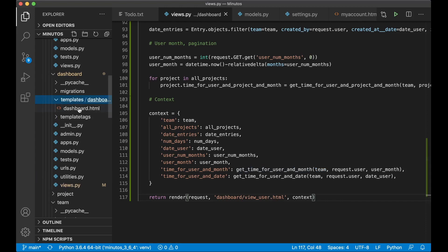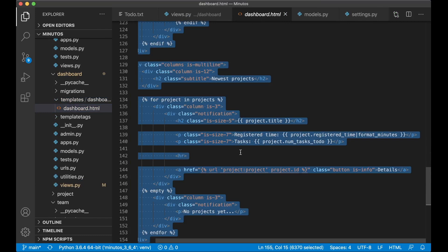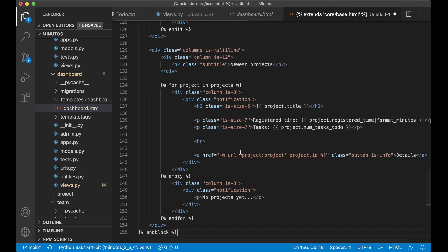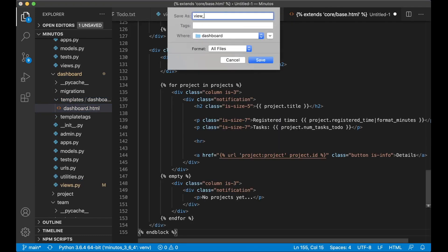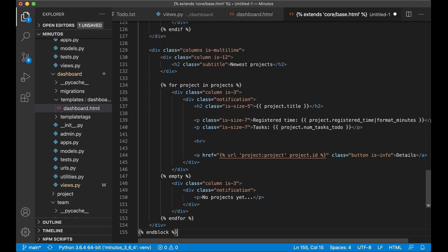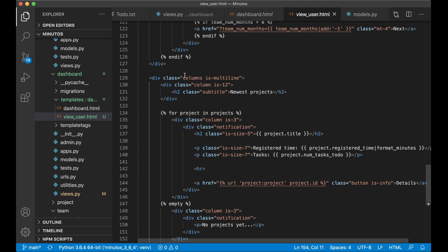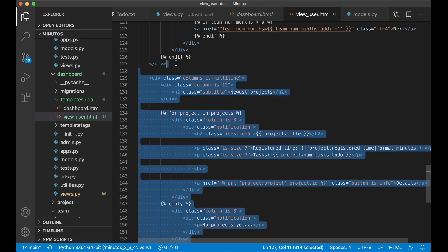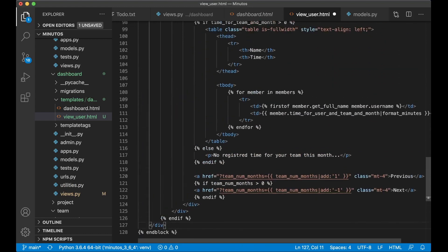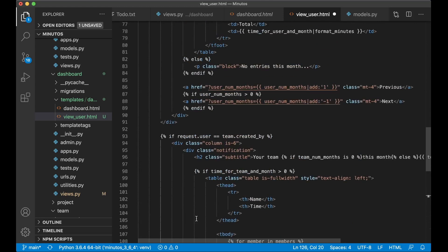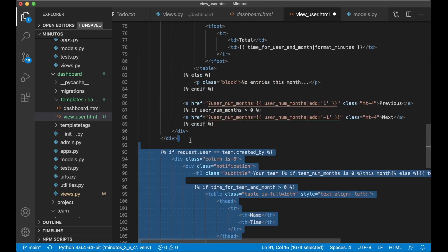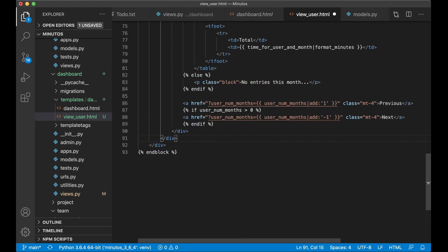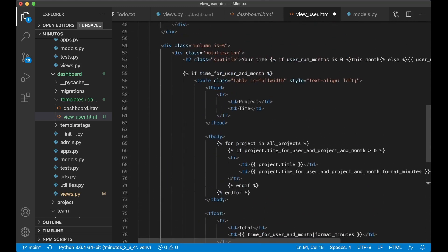If I go into templates and dashboard.html I can copy the whole template. Create a new one, save it as view user dot html. And I can remove this thing at the bottom because we don't want to show projects. And I don't want to show this team div either. So I can remove both of them.